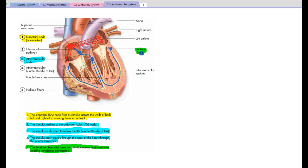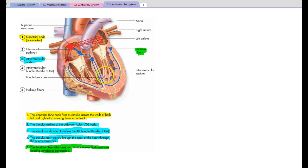From the apex, the stimulus travels up to the Purkinje fibers. The Purkinje fibers distribute the stimulus across both ventricles, and through this pathway we are now in a position to get the walls of the ventricle to contract.